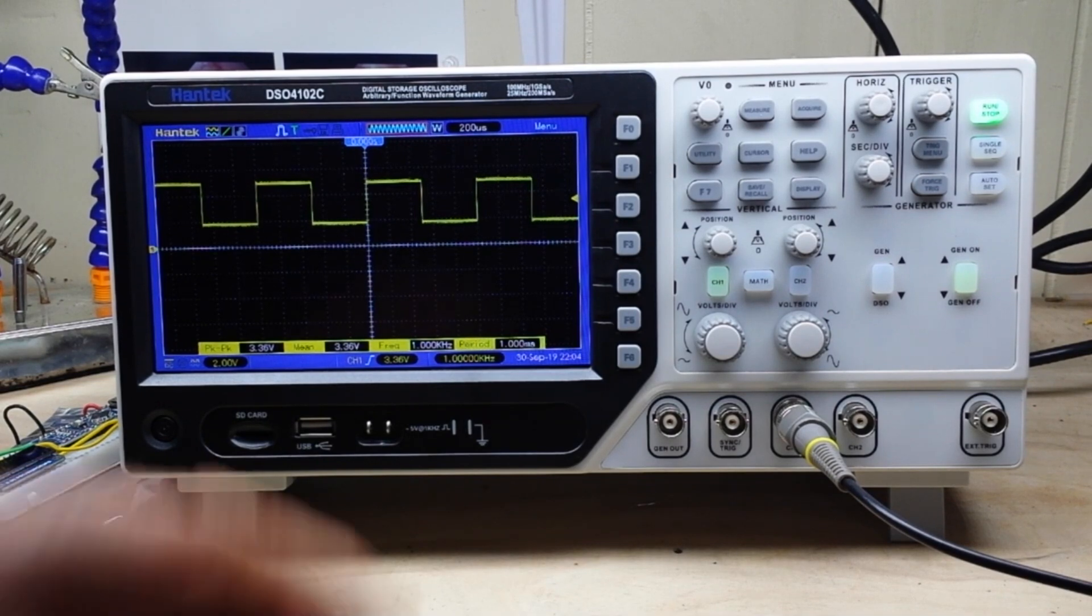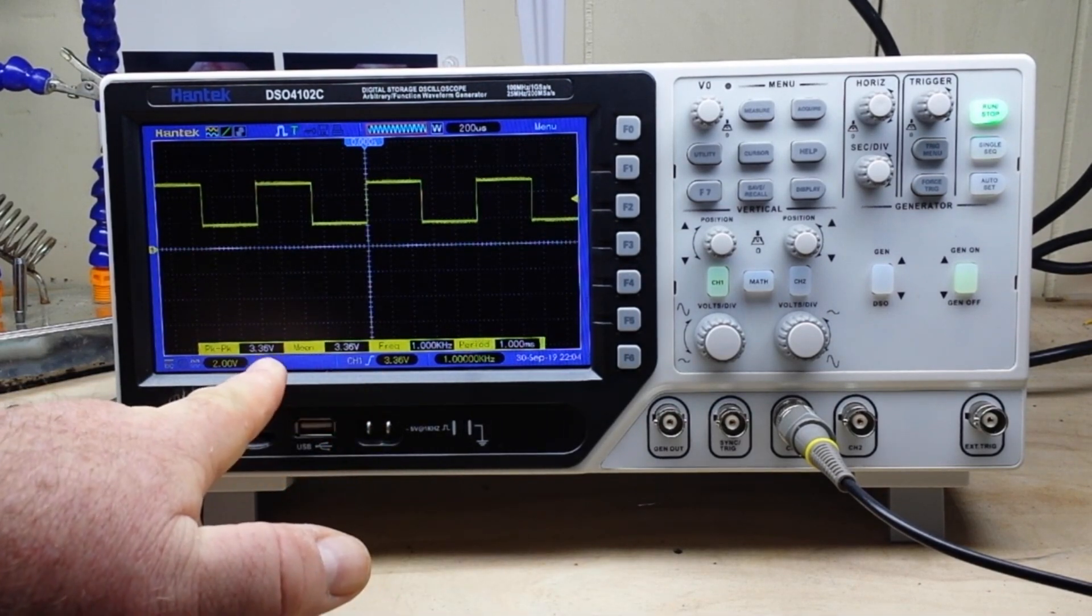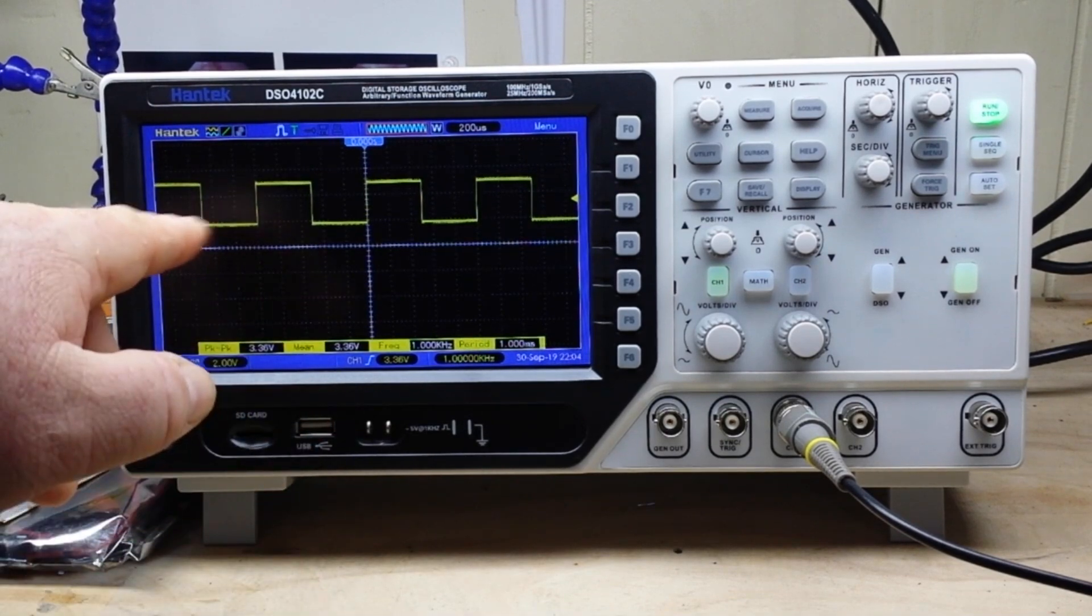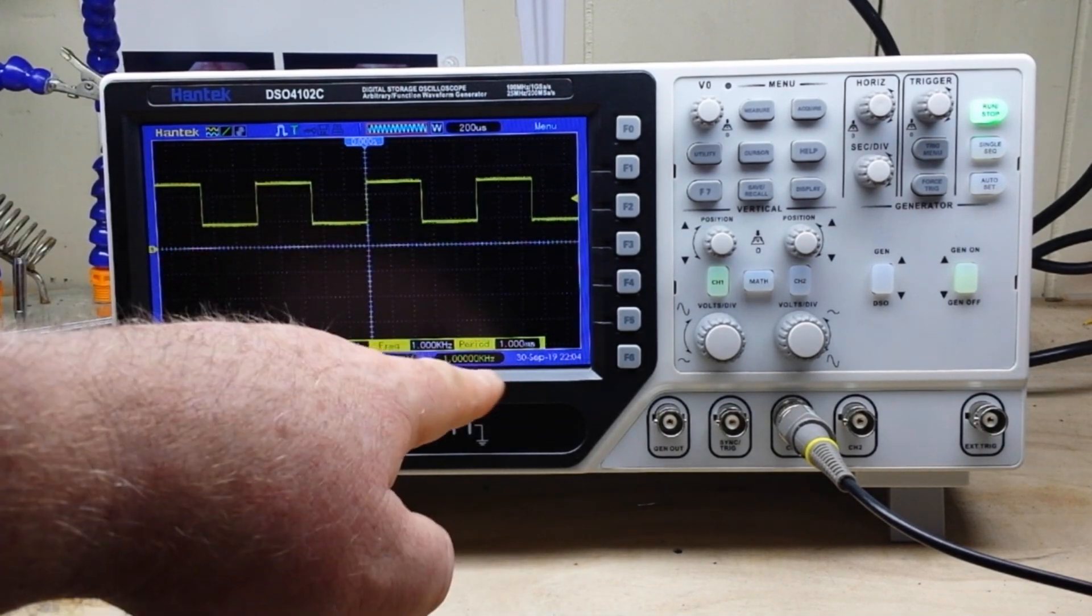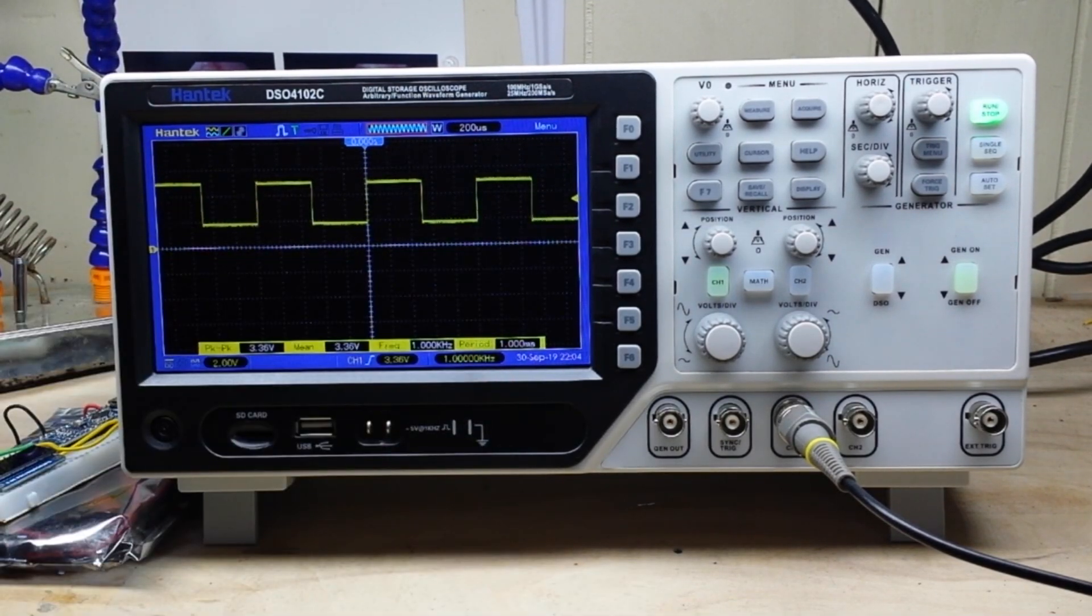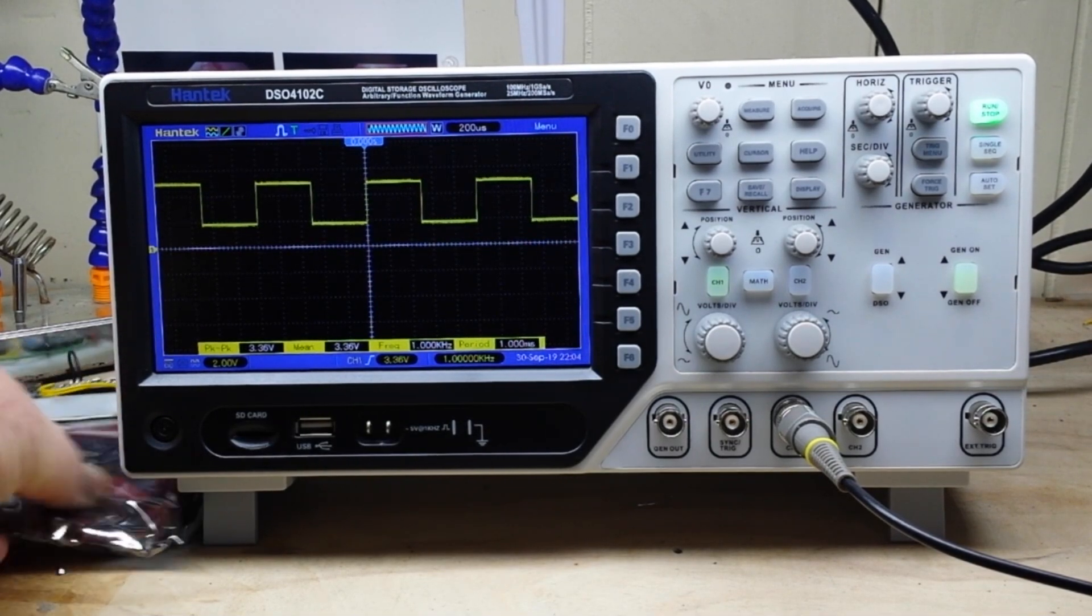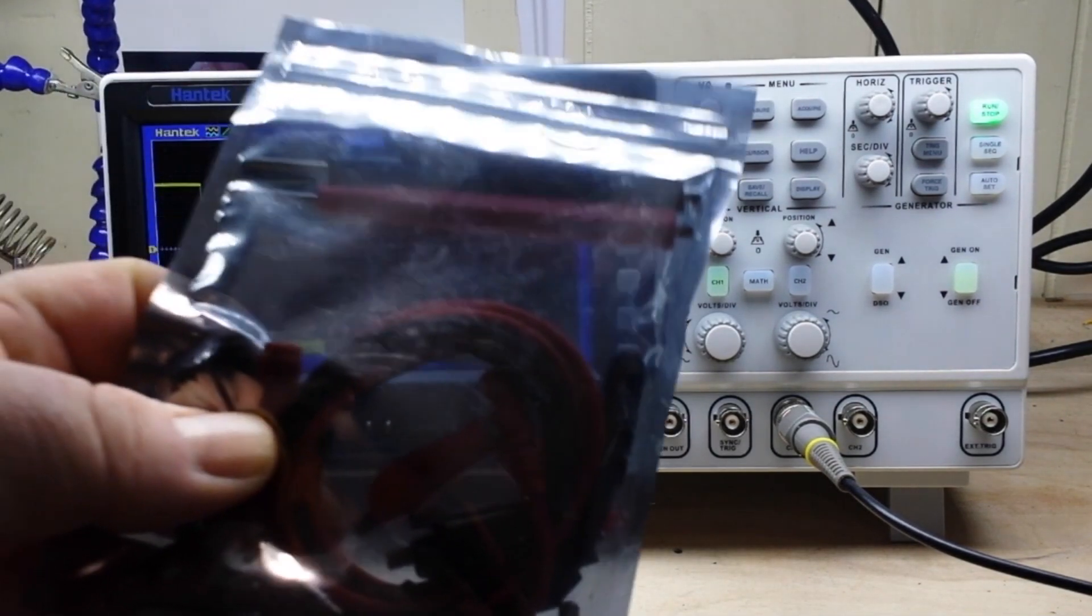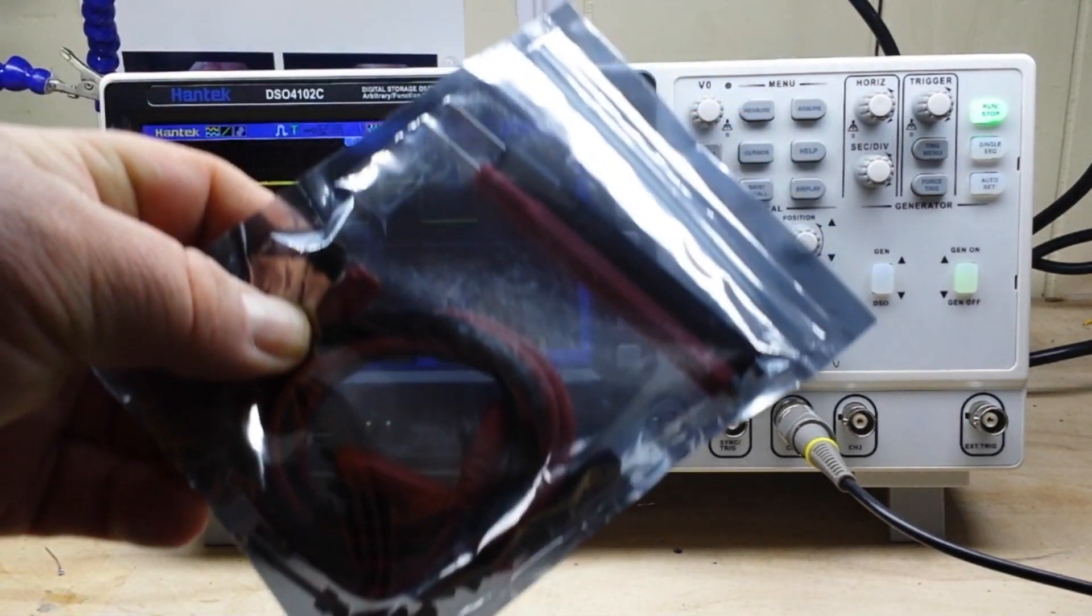Okay so right now we're looking at a 3.36 volt peak-to-peak square wave at one kilohertz. Now I have never used it, but the scope does come with this package of little funky DVM probes, I guess you can call them.